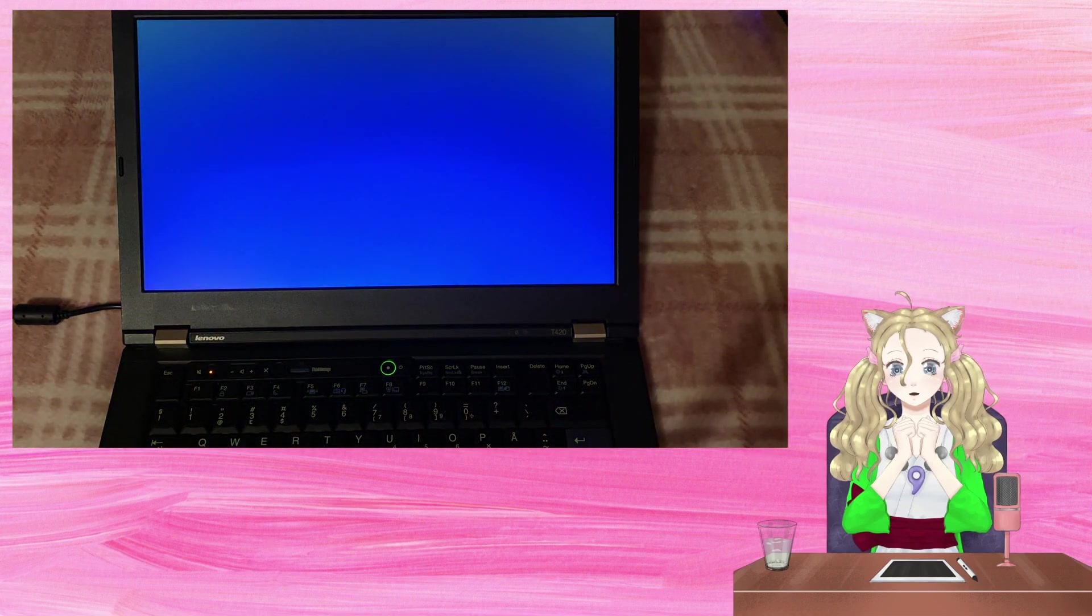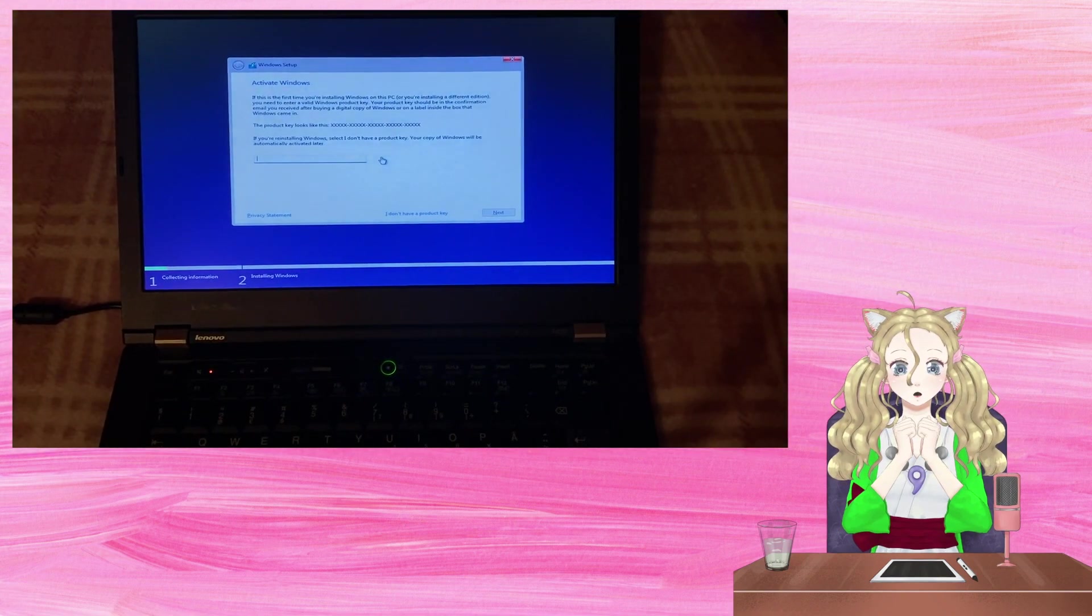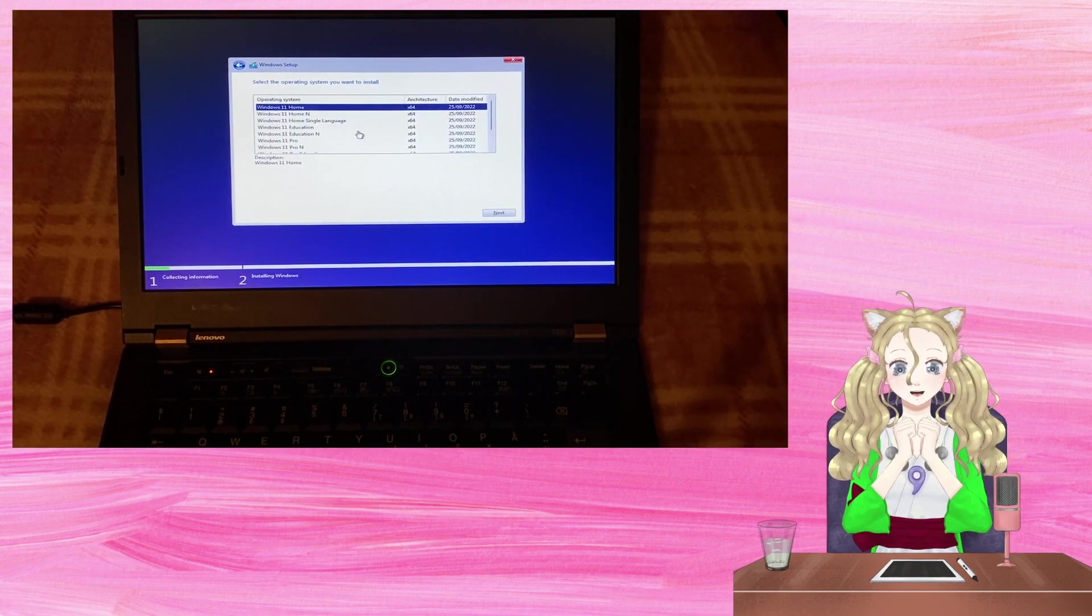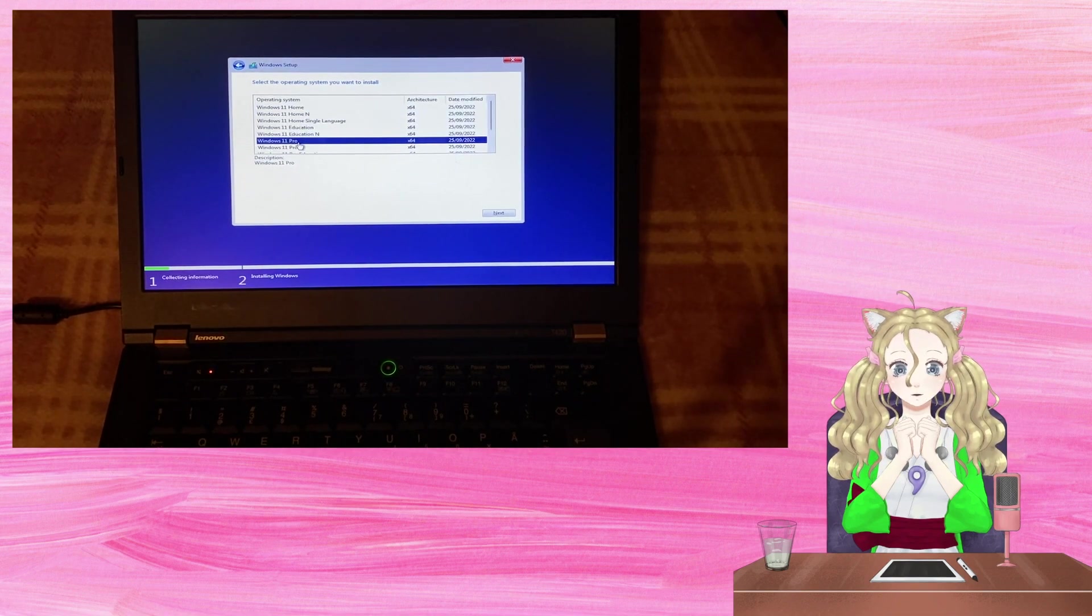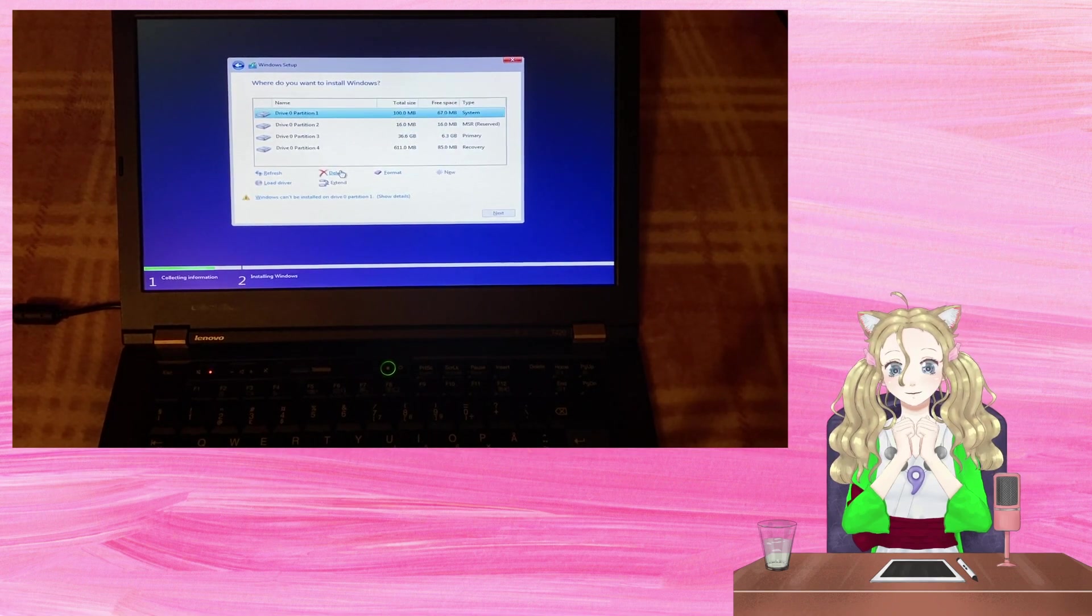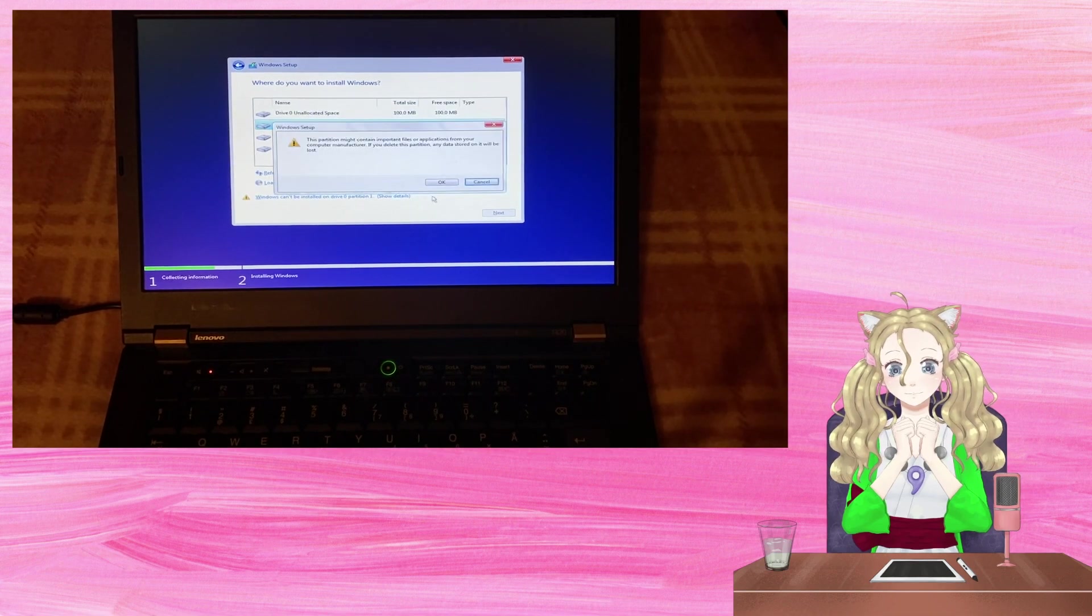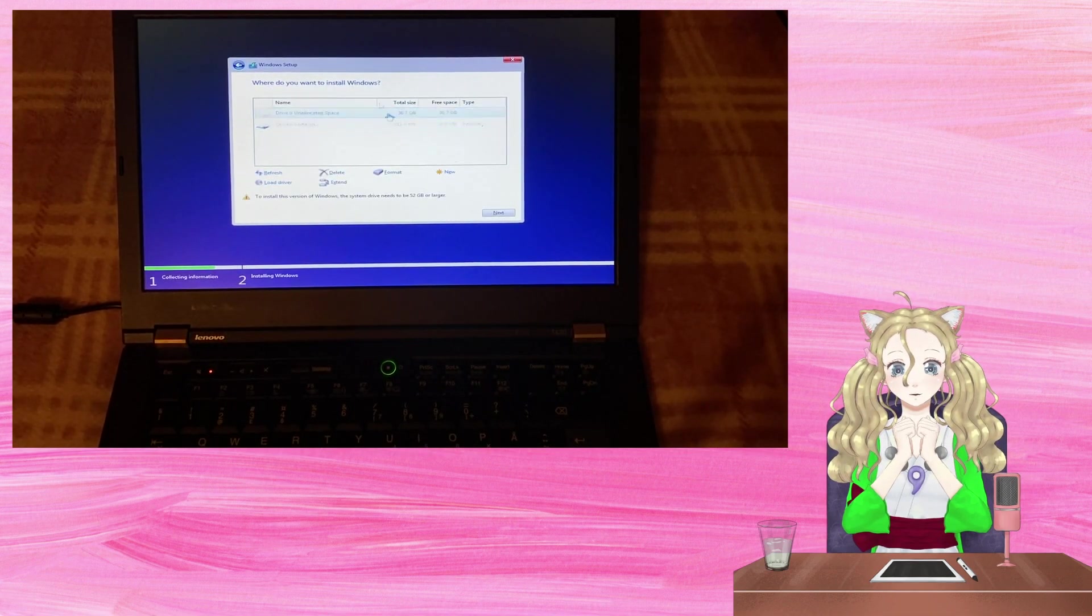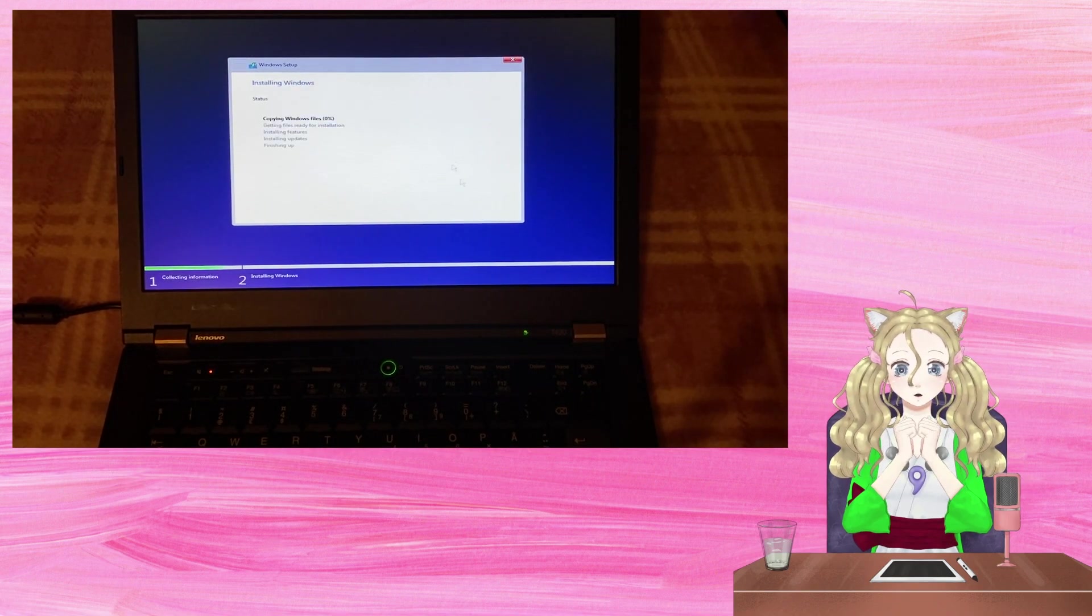I'm going to just press Next through most of this. This laptop has a Windows 7 Pro license that could still work for Windows 11, so I'll select Windows 11 Pro. Customized Install is the option for a USB installer. I've backed up all the data on this laptop, so I'll just delete all the partitions for a clean install.